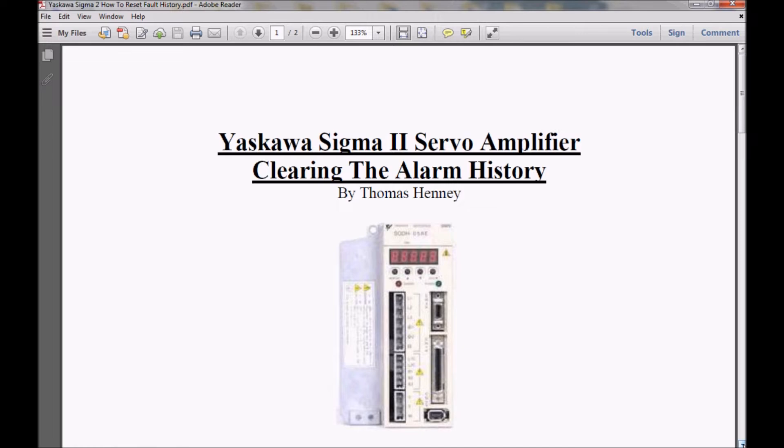Hello, my name is Tom, and I'm back with another Sigma 2 Servo Amplifier training video.